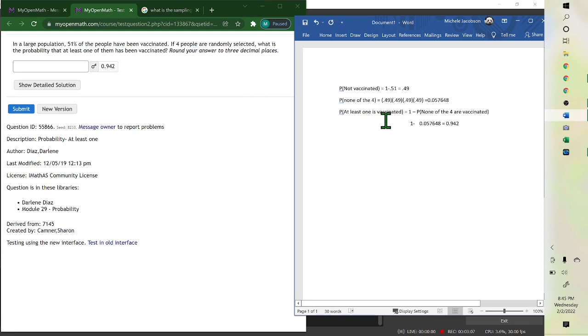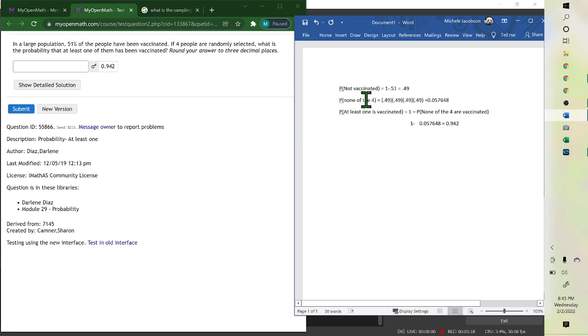So when there's a lot of cases, see if there's less of the opposite or cases that aren't in there. In the case of this one, there was only one case not in there, none of the four. So you take 1 minus that probability.